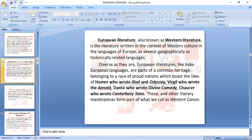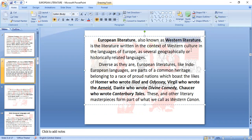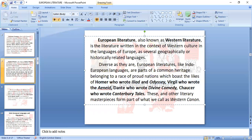European literature is also known as Western literature — it is the literature written in the context of Western culture in the languages of Europe. Diverse as they are, European literatures like Indo-European languages are parts of a common heritage belonging to proud nations, which boast the likes of Homer, who wrote the Iliad and the Odyssey; Virgil, who wrote the Aeneid; Dante, who wrote the Divine Comedy; and Chaucer, who wrote the Canterbury Tales. My personal favorites are the Iliad and Odyssey, the Divine Comedy, and the Canterbury Tales.